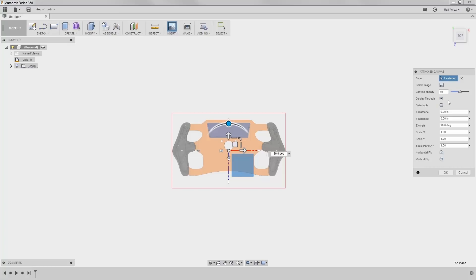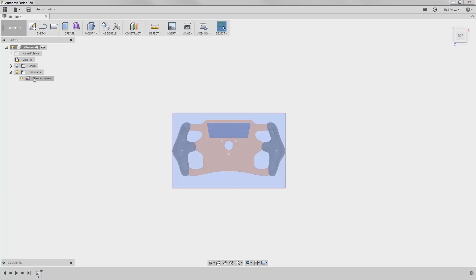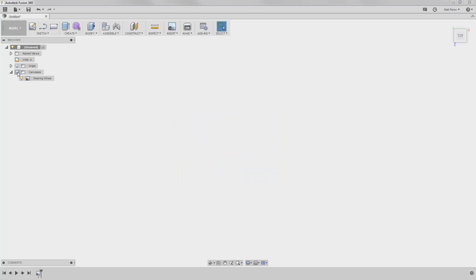Display Through will allow us to display and see the canvas through solid geometry. We also have various options to orient, scale, as well as rotate. For right now, let's select OK. Notice in our browser we now have a Canvases folder. If we expand this, we have the canvas Steering Wheel. We can turn this on and off, as well as the entire folder.